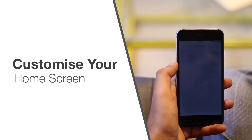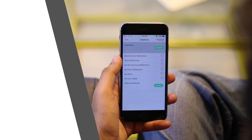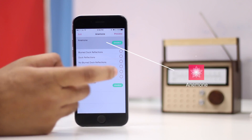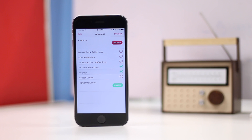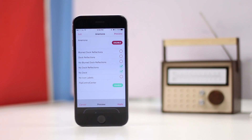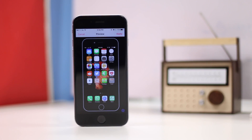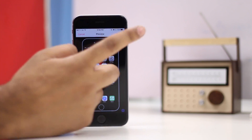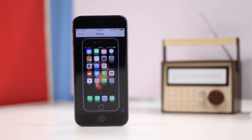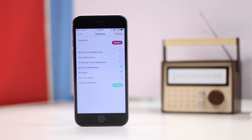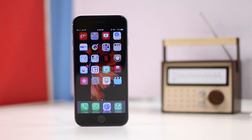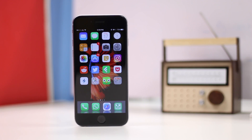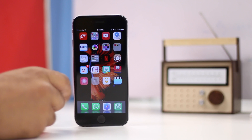If customization is your thing, you can't go wrong with Animon. The jailbreak app brings quite a lot of simple-to-use customization options. You can add reflections to the iPhone dock, remove labels from icons, or remove the dock pane completely. You can also add blurred dock reflections and more with Animon. The app is easy to use; however, do keep in mind that you'll have to respring your iPhone to see the changes. Thankfully, Power Down can help you with that.